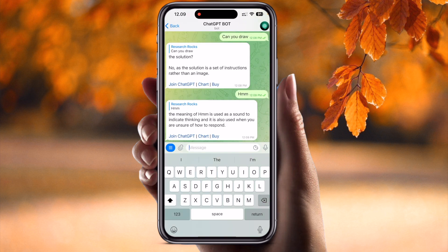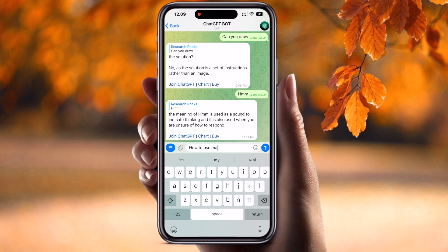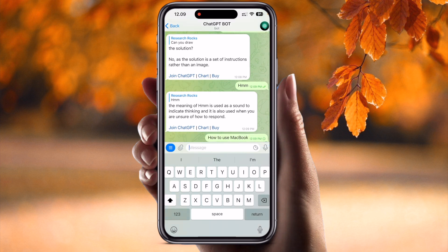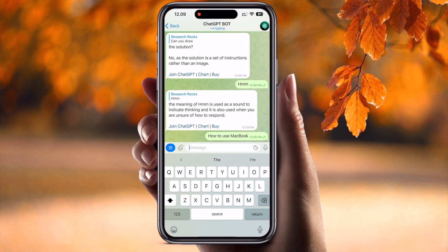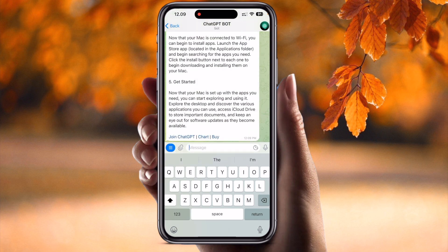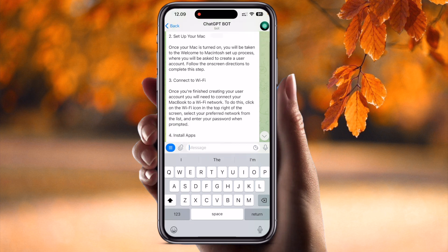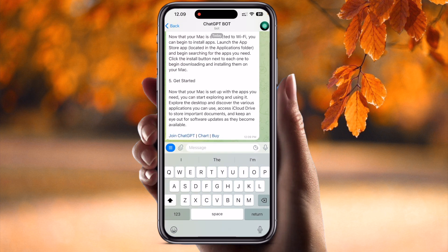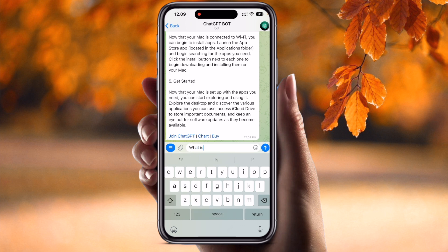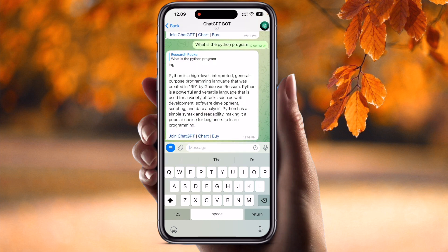Now we can ask a proper question. Type 'How to use MacBook?' and press enter. Wait a couple of seconds. ChatGPT gathers the answer: 'Turn on your Mac, set up your Mac, connect to Wi-Fi, install applications, and get started.' Quite good. Next, ask 'What is the Python programming language?' Wait a couple of seconds. The answer: 'Python is a high-level, interpreted, general-purpose programming language.'